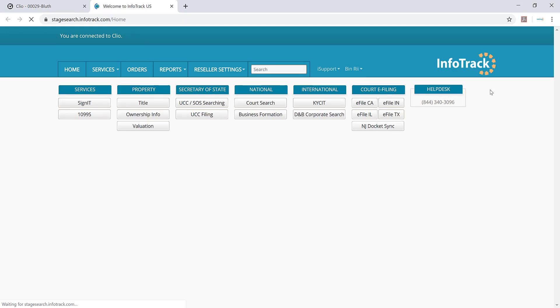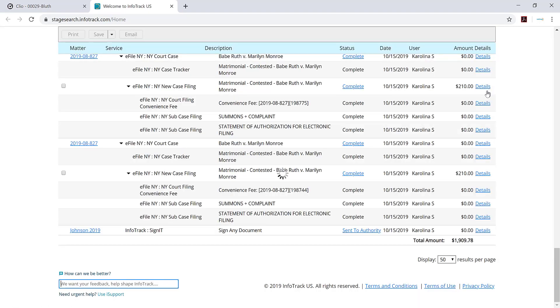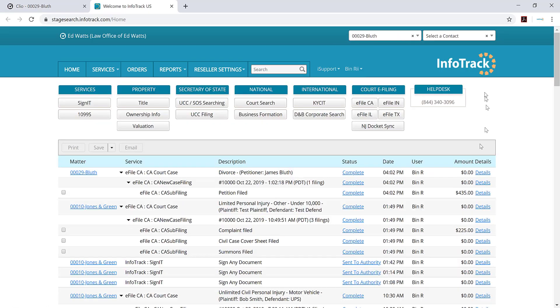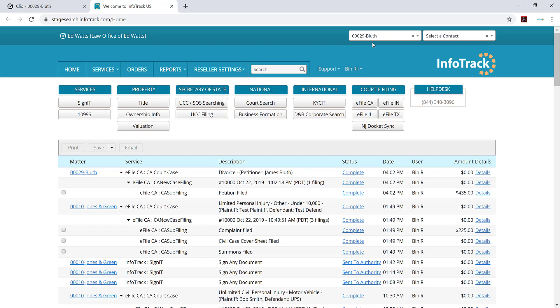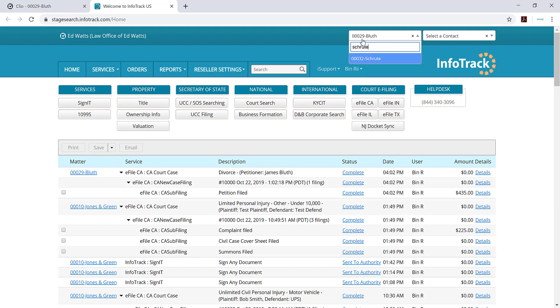Once you click launch, it'll take you to our portal. When you're in our portal, you can tell right away that you're connected with Clio because there'll be a Clio icon at the top and you'll be able to search the different matters. If you click on that box and start typing the last name of Schrute, you can see that matter would appear and be connected for anything I do in InfoTrack.